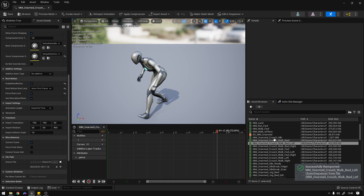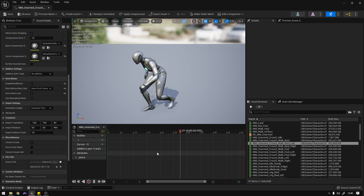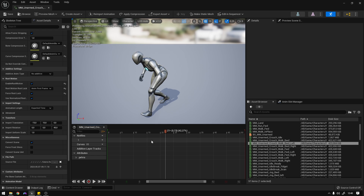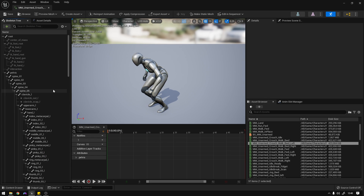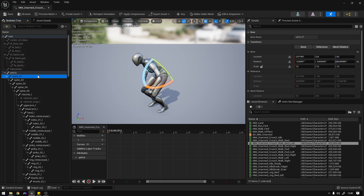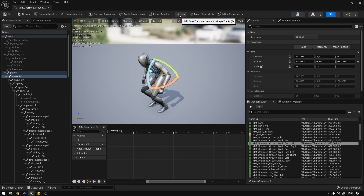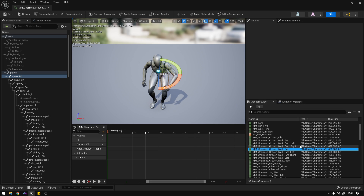Now we need to rotate the spine. Starting on the backwards left, pause the animation, move to the frame, go to Skeleton Tree, Spine One. Set it to 20 here and five here, then add a key and save. Now do the same for backwards right.